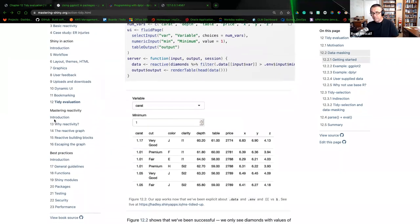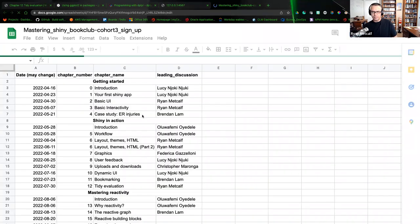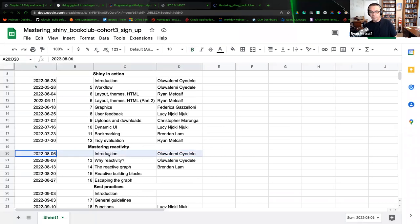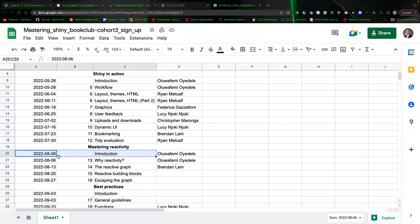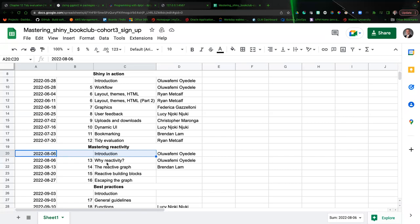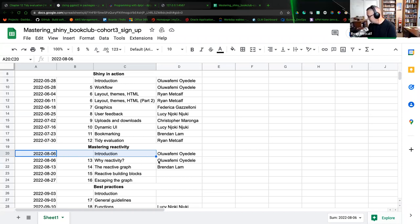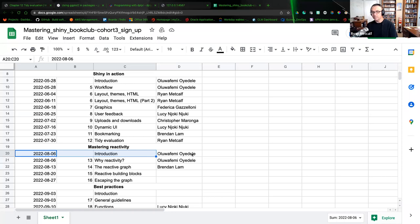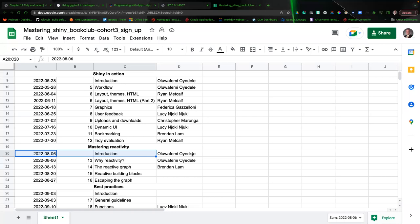Next week, I believe Olu is up for reactivity chapters — the introduction is usually only a page long and then just the 'why reactivity.' We'll look forward to that. If you have any problems, Olu, don't hesitate to reach out to either one of us and we can help out. Thank you everyone, and I hope you both have a wonderful Saturday.